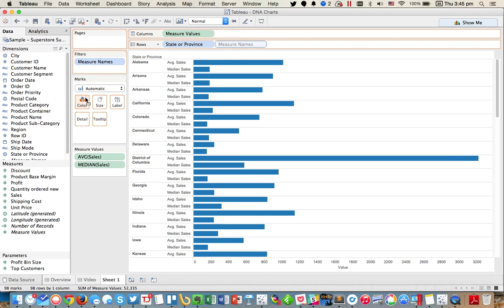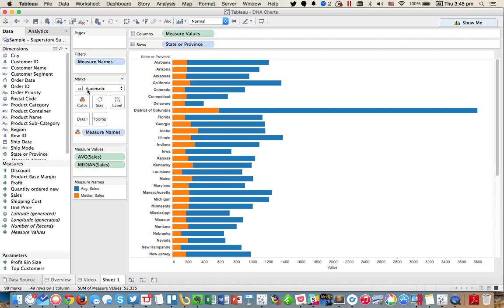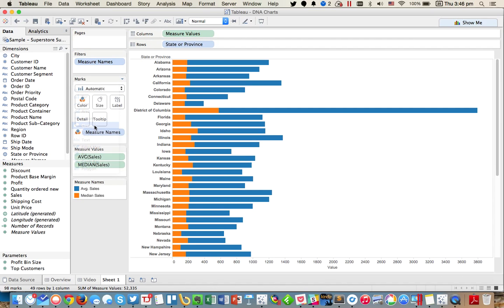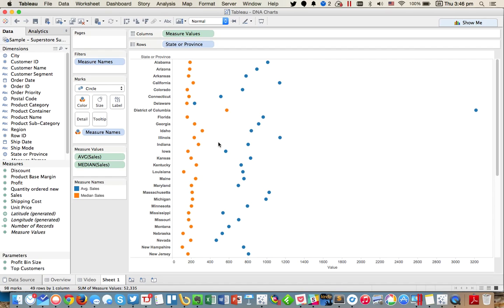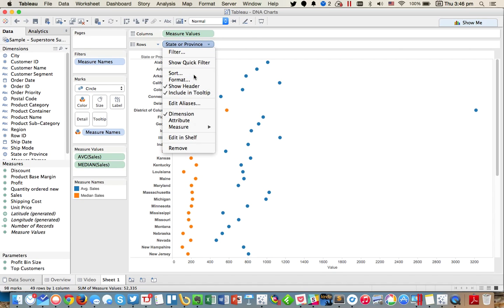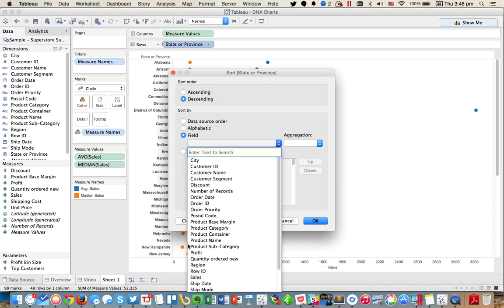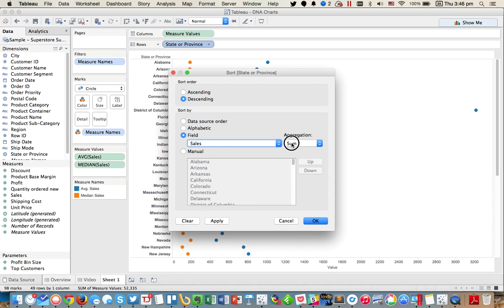I'm going to take measure names and put them on color and then change my mark type to circles. Now this gives me a dot plot. Let's go ahead and sort by the average sales, descending by sales, and choose average.